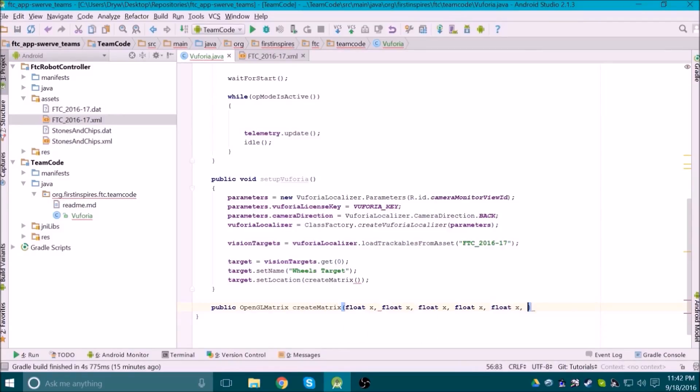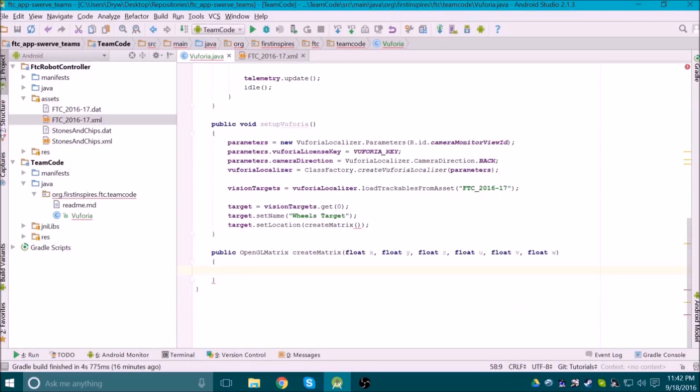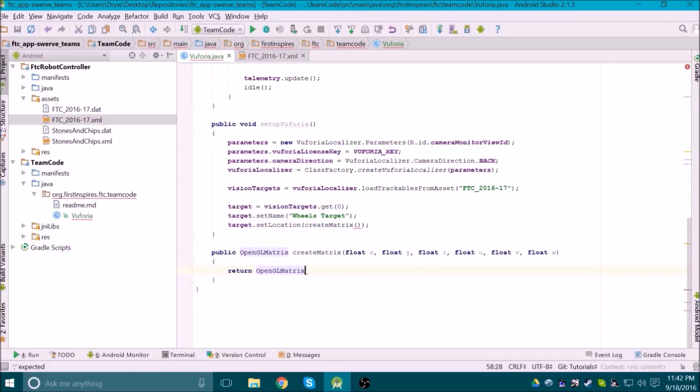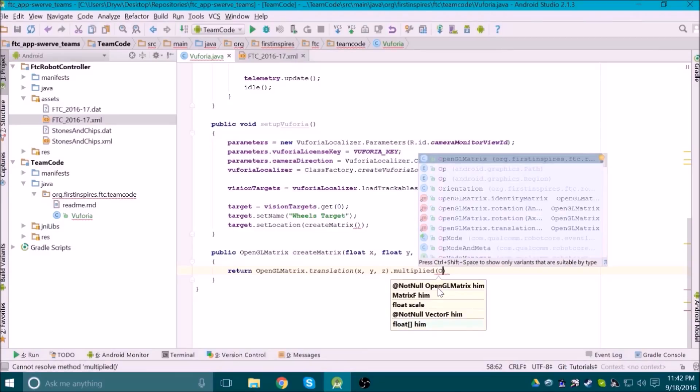We can make a method to create a matrix that takes a coordinate given by x, y, and z, and rotations about those axes called u, v, and w, respectively. Our method will return a matrix, which is first translated by x, y, and z. This will become quite a long line of code, so you may want to use multiple lines.